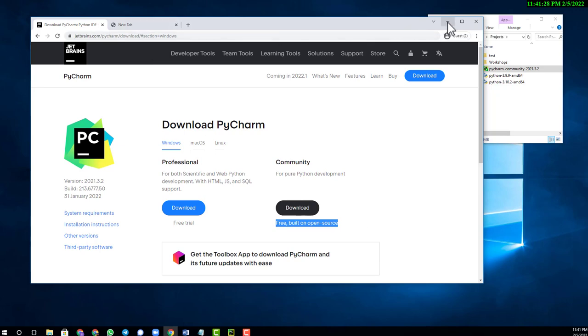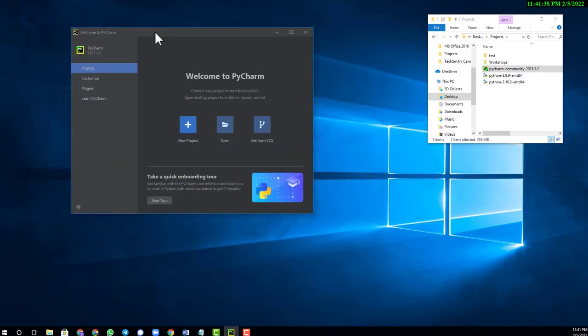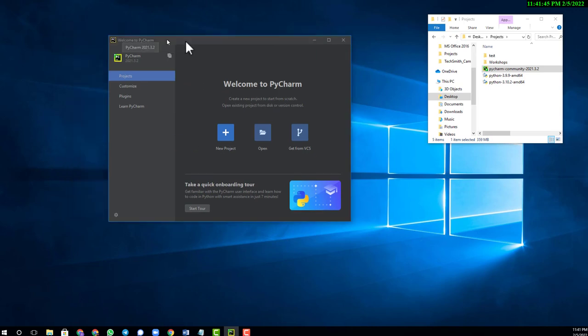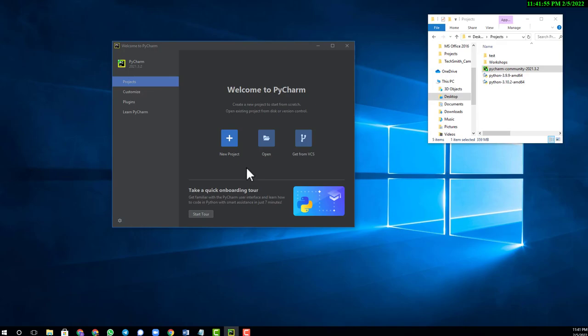Once the installation is done, this is where you will be when you run your PyCharm application. Your first window that is going to welcome you is this window. This is our PyCharm and we are going to continue on creating our project today.